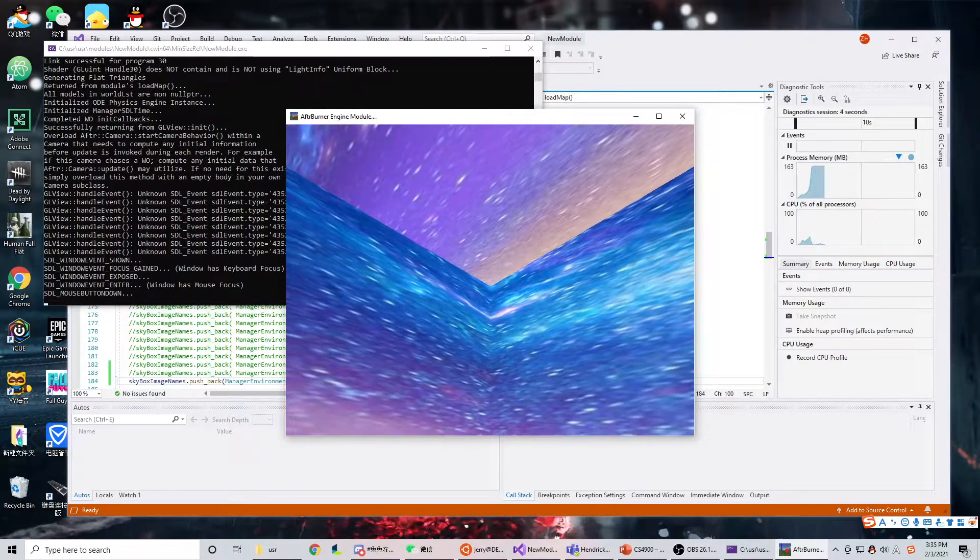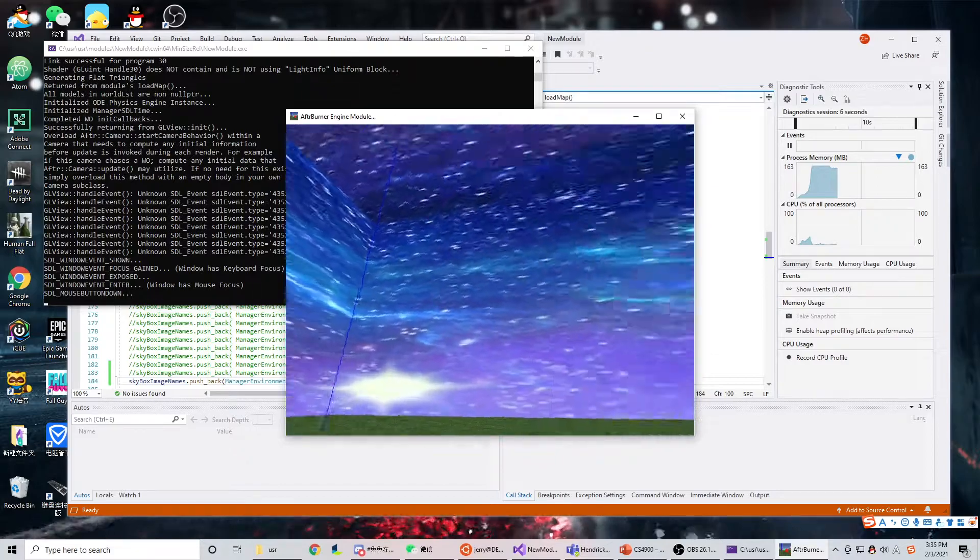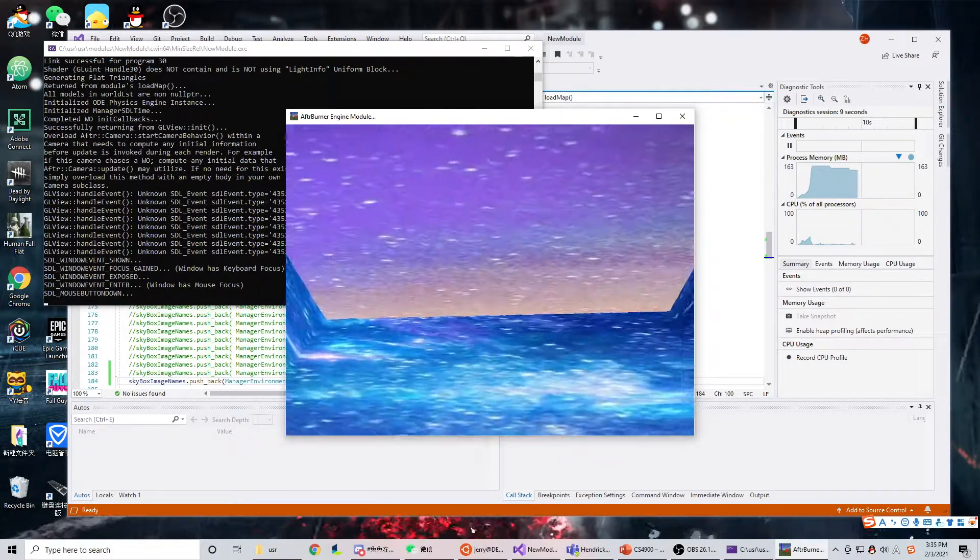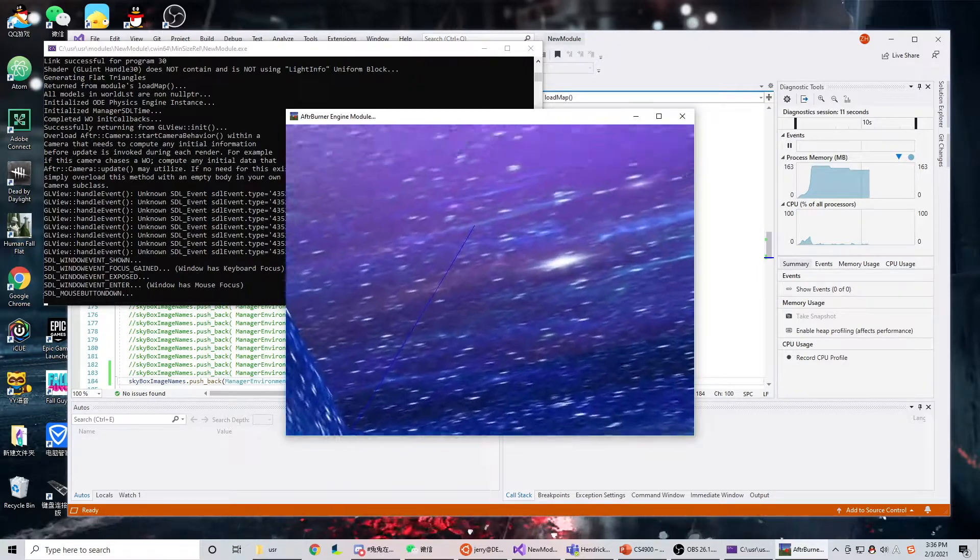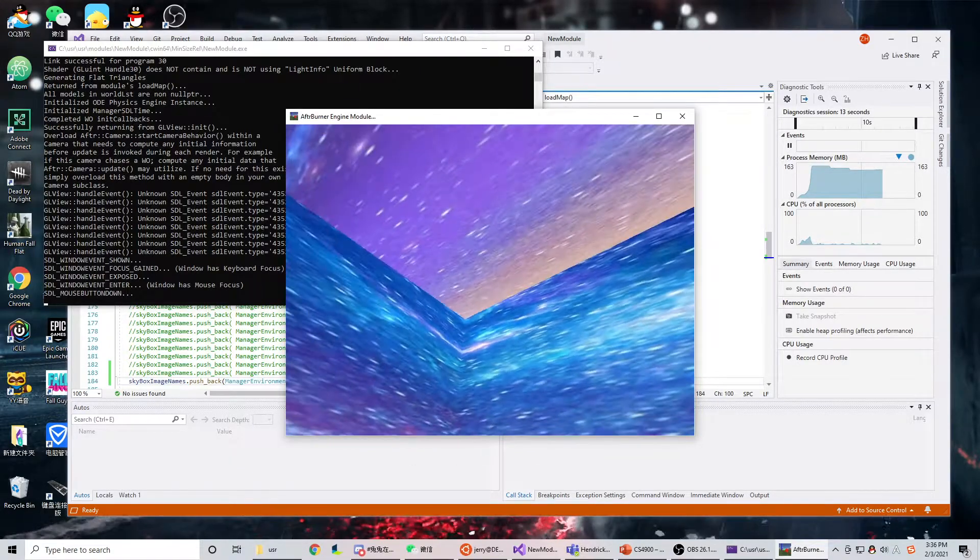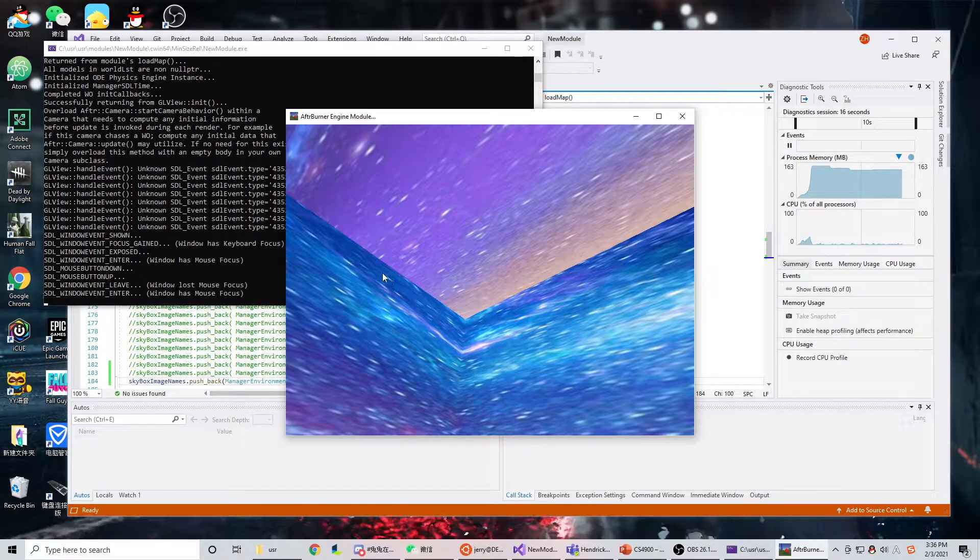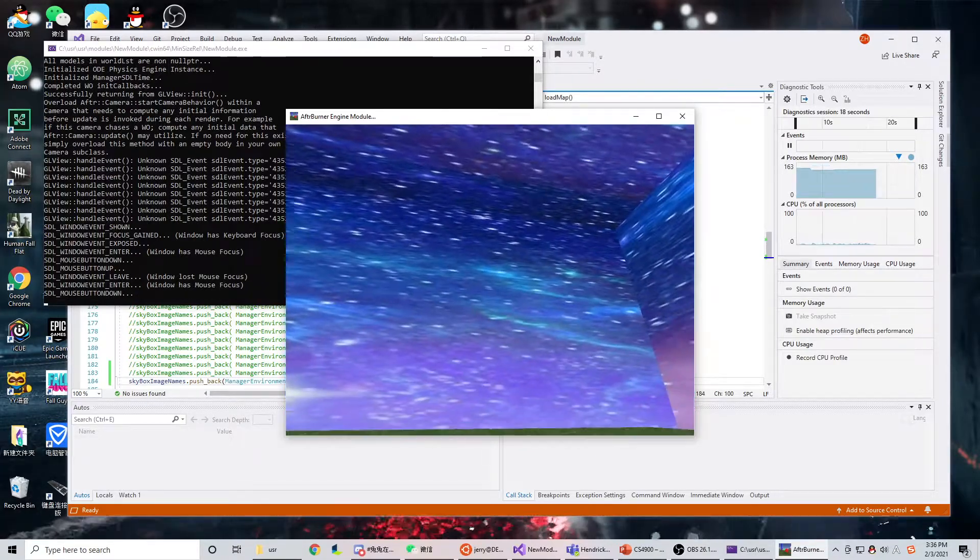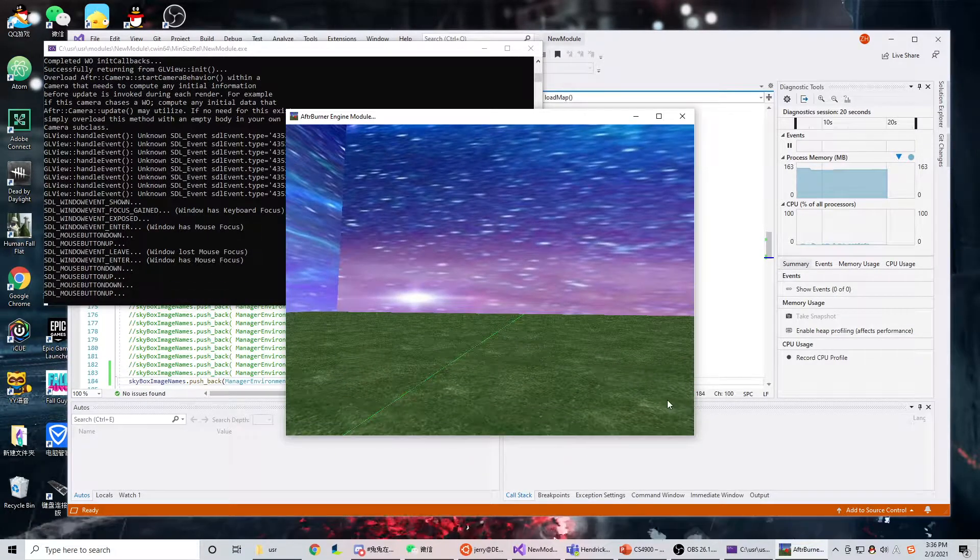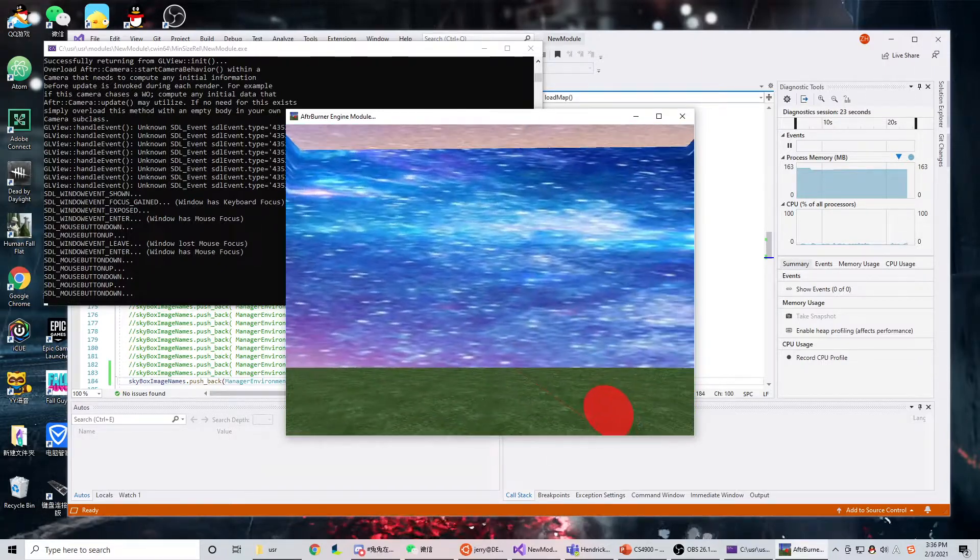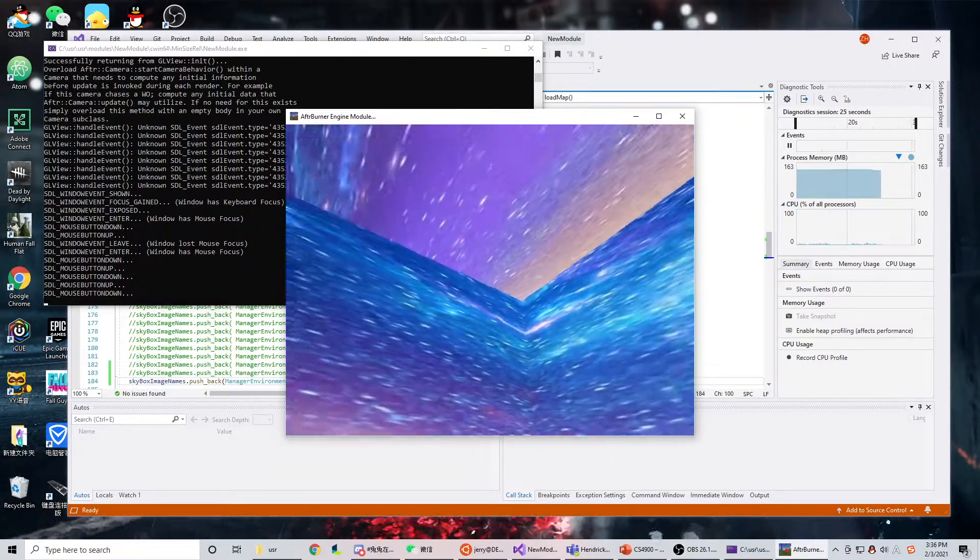As you can see, this is when I applied a normal image, a non-edited image, to the skybox. You can clearly see the edge, and it's not like a sky, just like a square in the box.